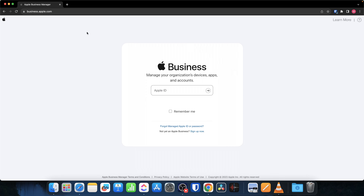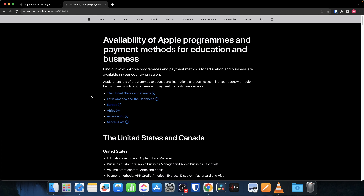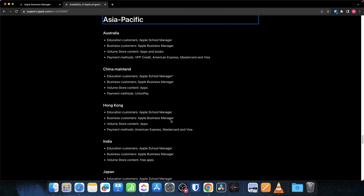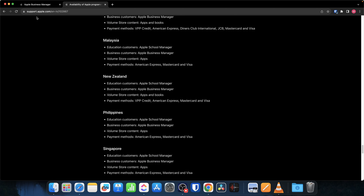Apple Business Manager is a free service available at business.apple.com. Accessing that URL shows a portal where you log in via your Apple ID. Before signing up, you need a legitimate organization with proper government and taxation registration. Importantly, Apple Business Manager is not available in all countries — you can check the Apple support portal to see which countries are included.